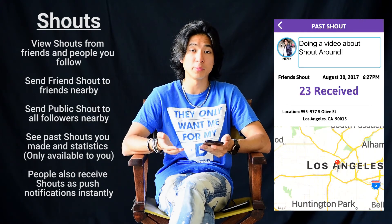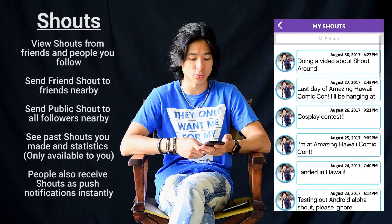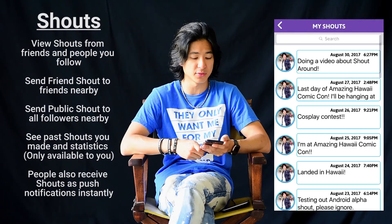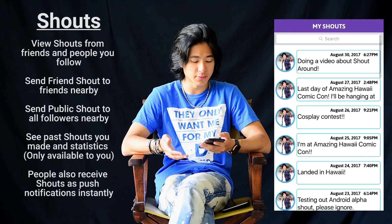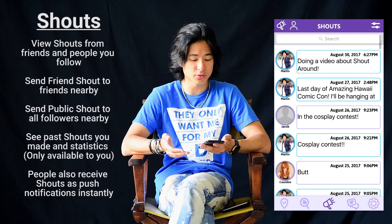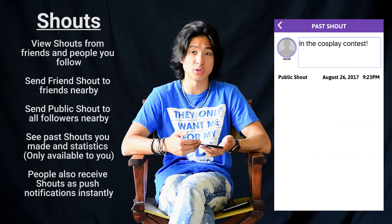Other people will not see your location or how many people received it. As you can tell, if I click on someone else's shout, I will not see that information.